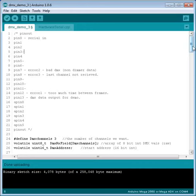Following on from my DMX display device video, I thought I would mention how I'm using a different UART for DMX reception on the Arduino Mega.